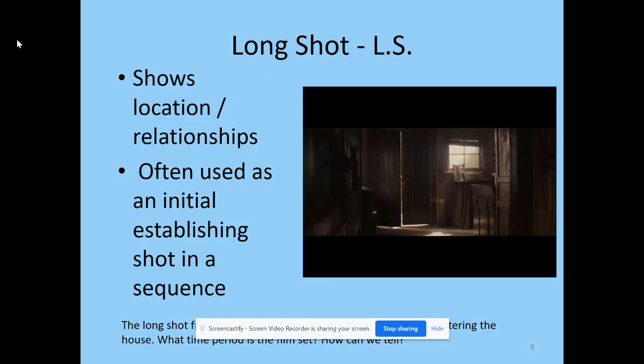If we then move the camera closer towards the character and you can see from head to toe, we have a long shot. We're often seeing this at the beginning of a sequence to show where the character is in relation to the setting. In this sequence, we will see a character enter a house that does not belong to them — it's from the start of Cowboys vs Aliens. Why does the director use a long shot to show this?